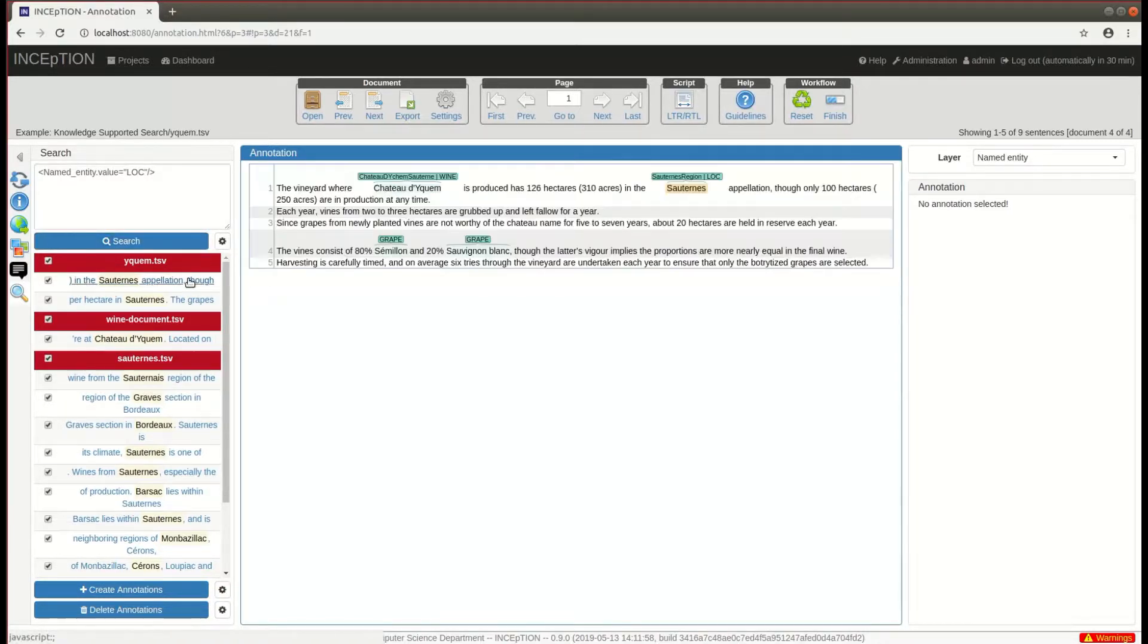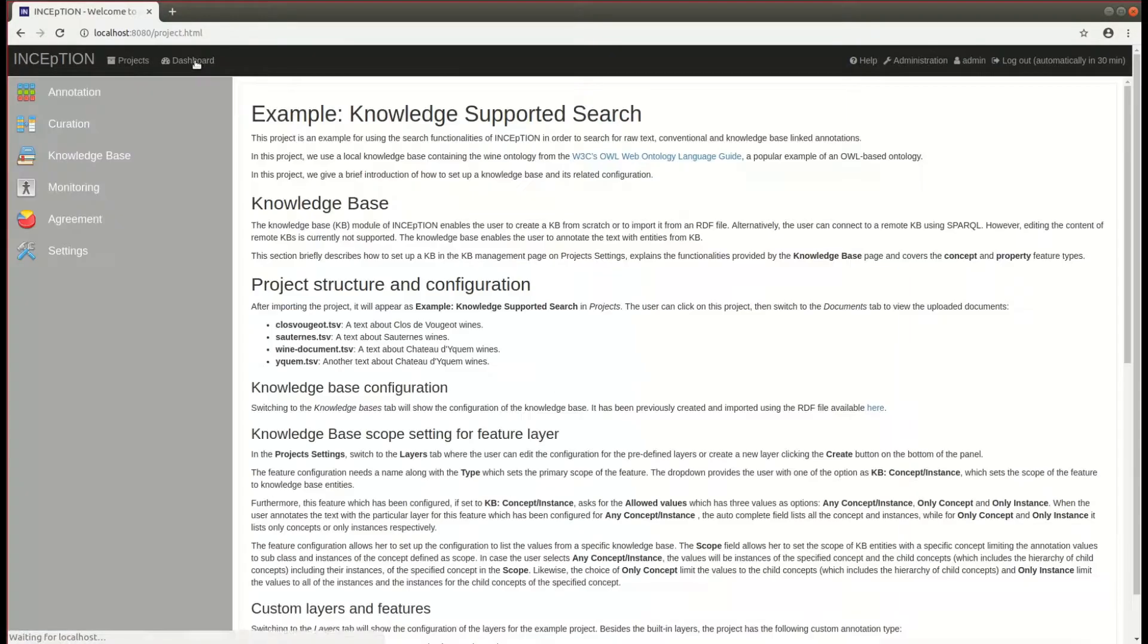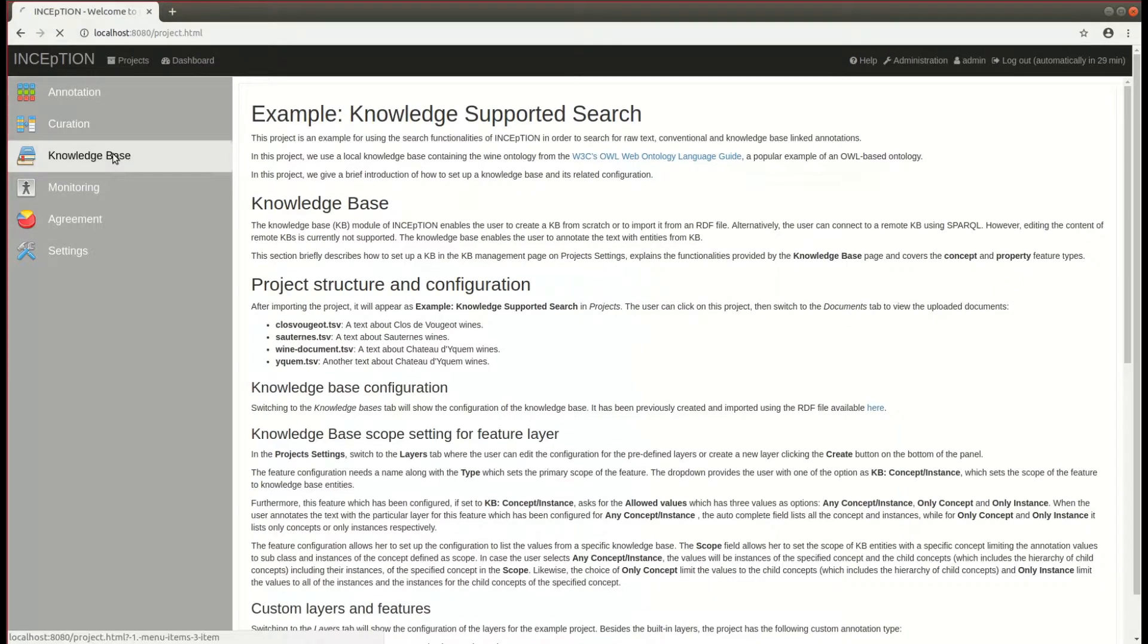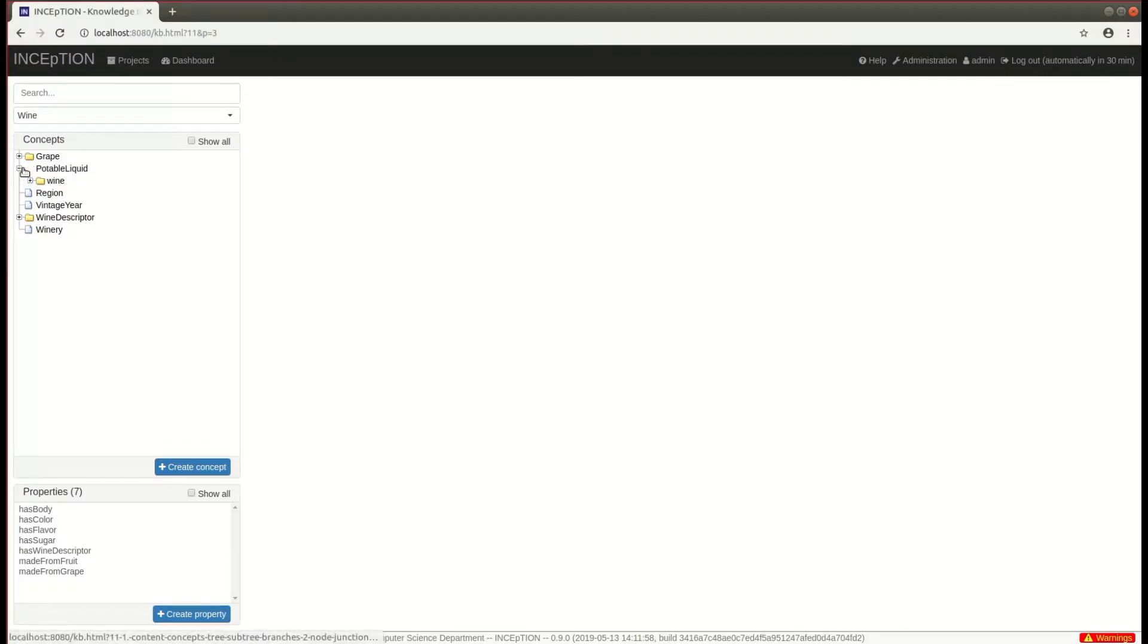Next, we take a look at how to query for entity mentions that are linked to a knowledge base and how the class hierarchy of the knowledge base is accessed in the query.